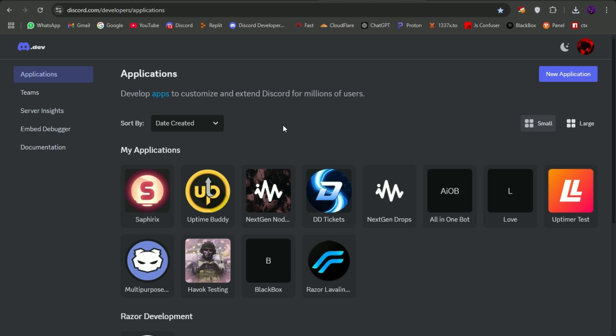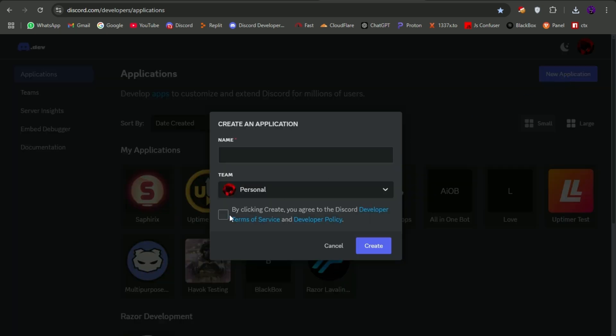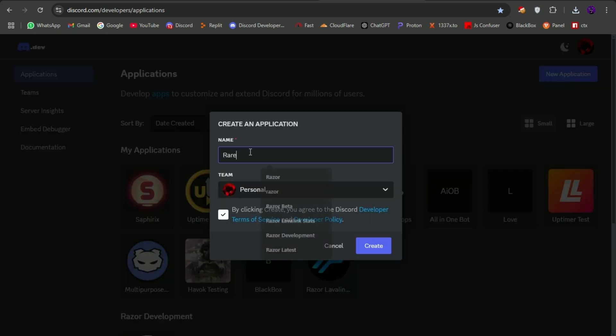Hello everyone. This is Nitrix EXE. After a very long time we are here again for showing you guys how to make a multi-purpose Discord bot for free with 24/7 hosting.